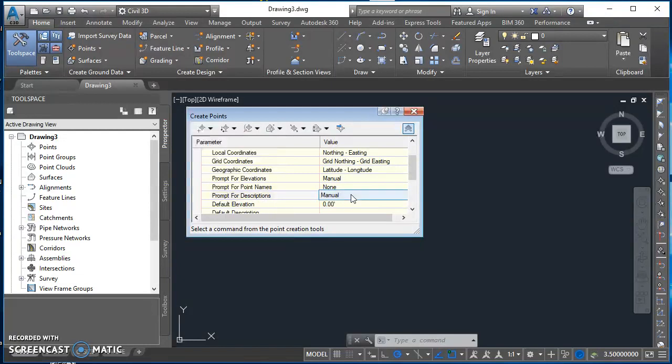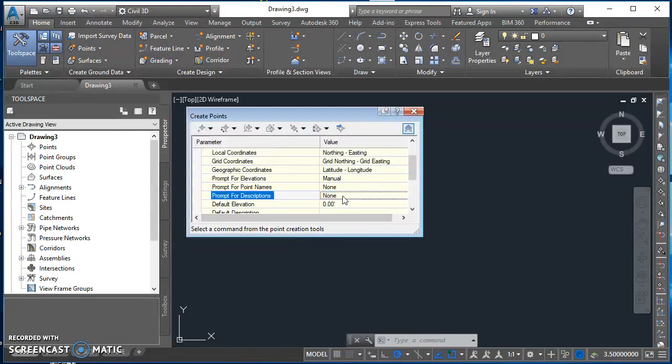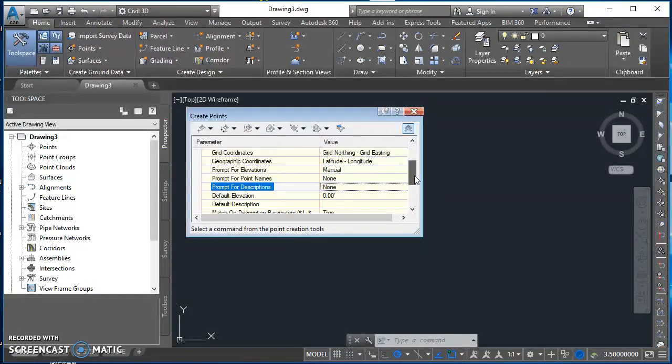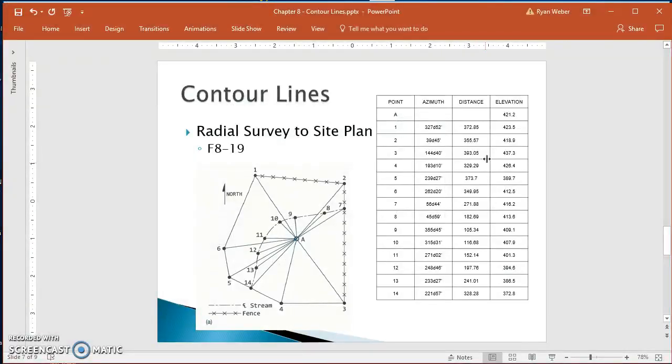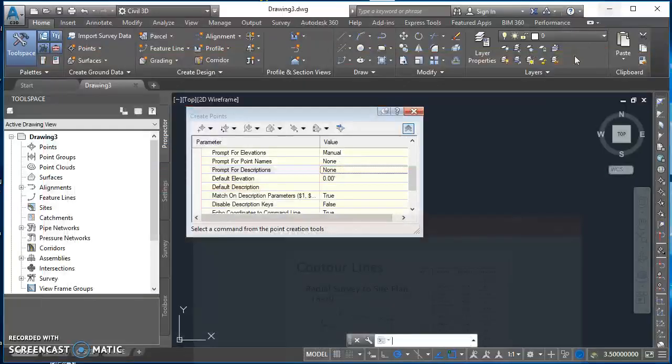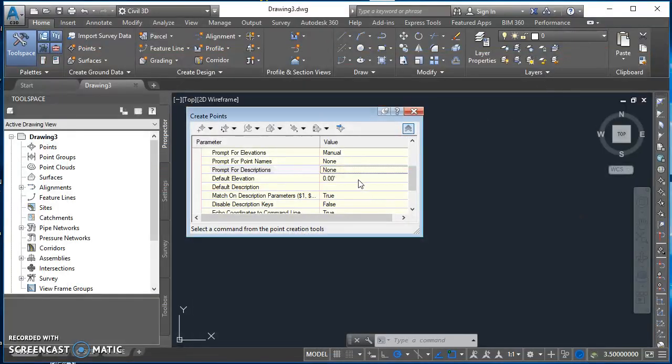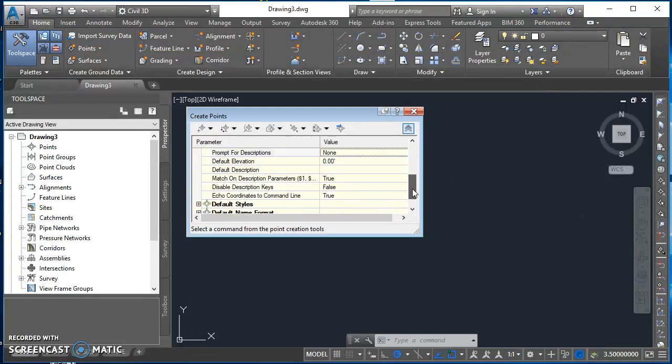And then the last thing is Default Elevation. If you had a number of points that were at the same elevation, it'd be a good idea to enter that in here. We do not, so we're just going to leave that as zero.